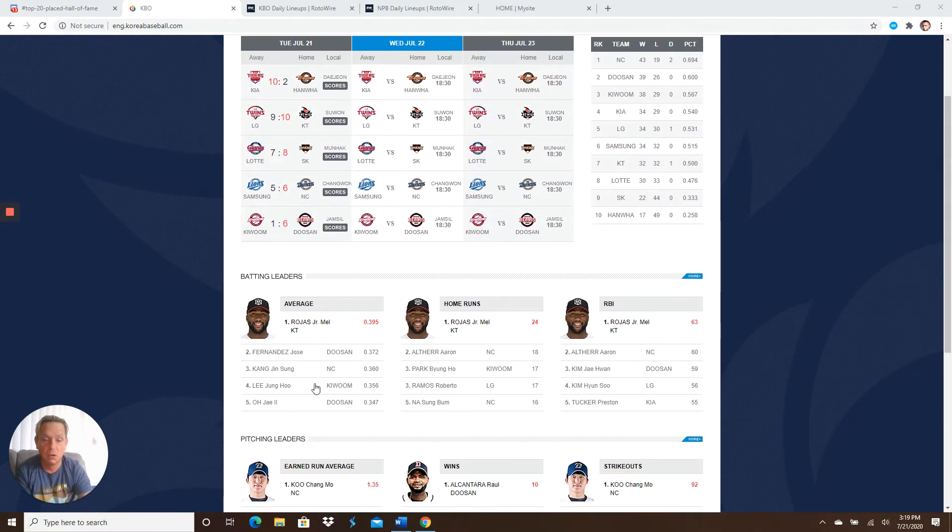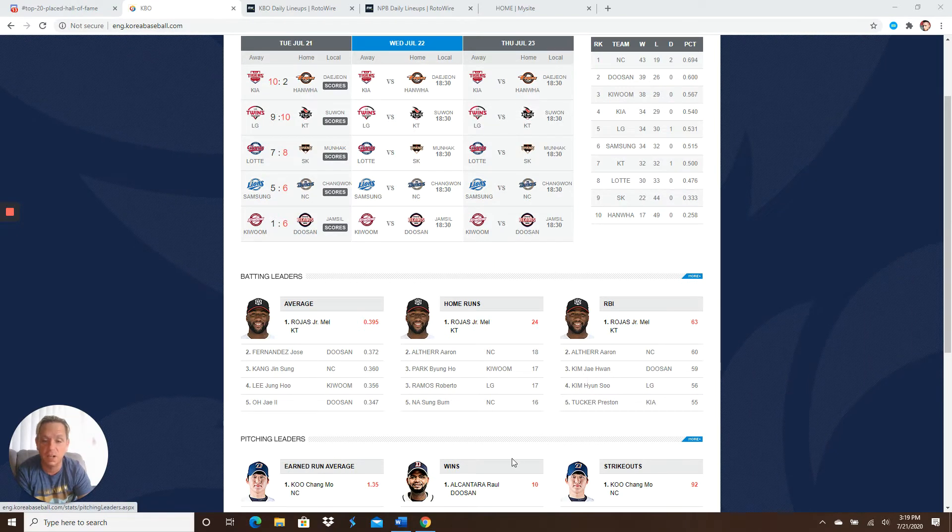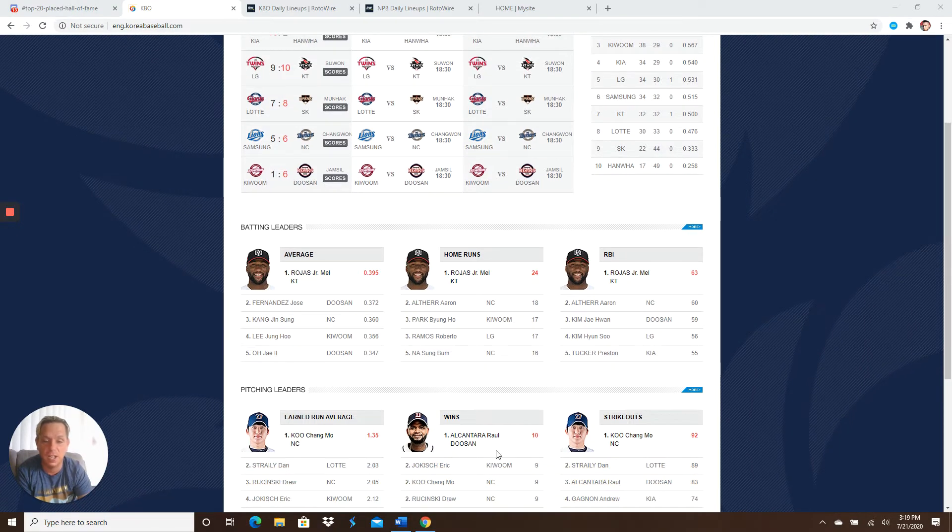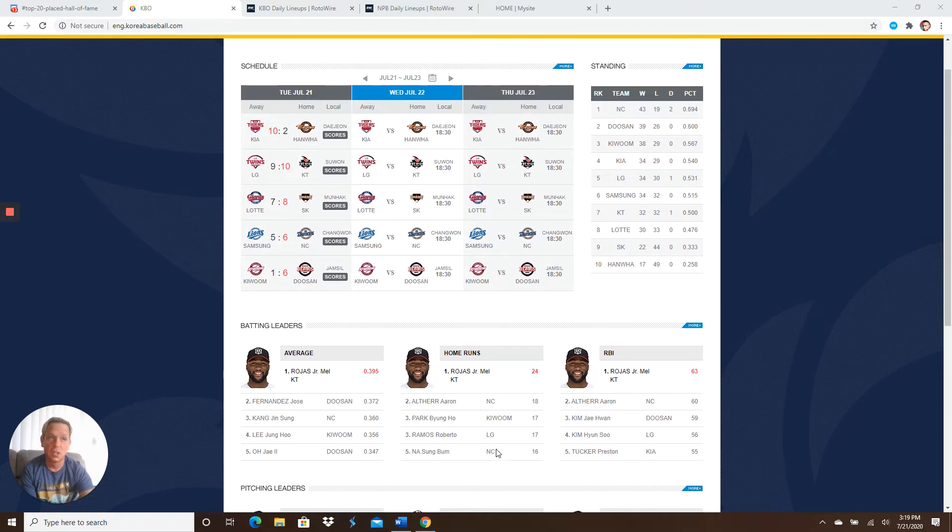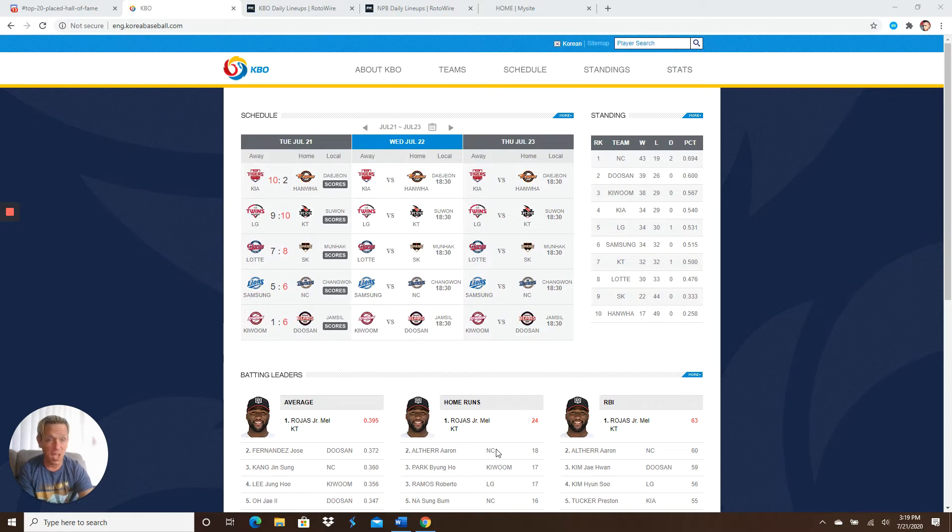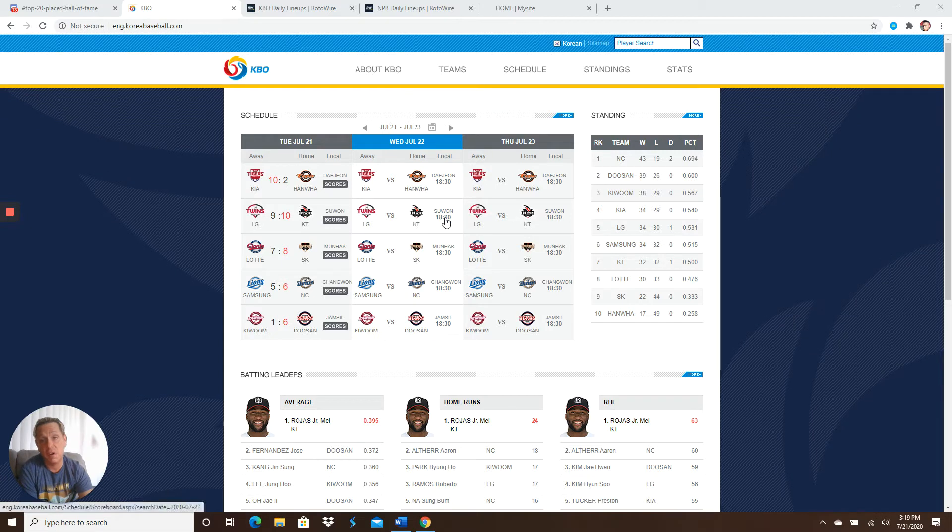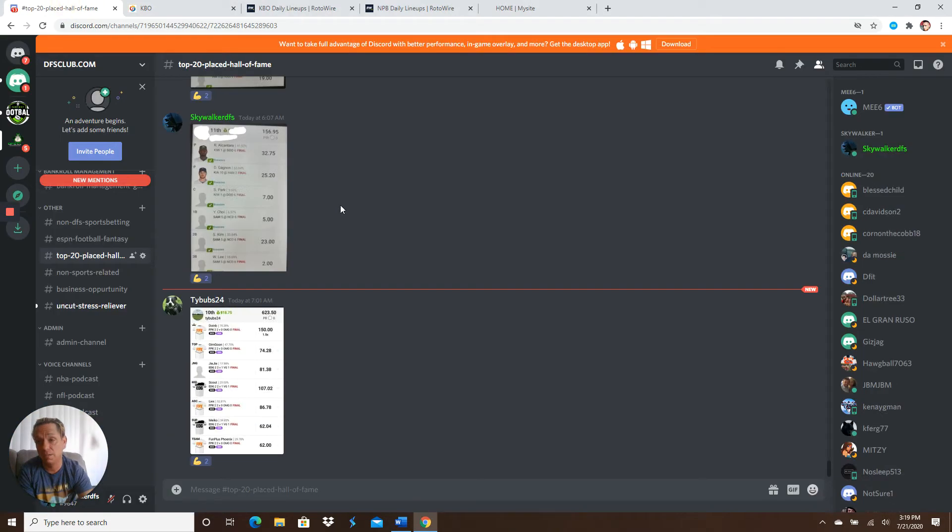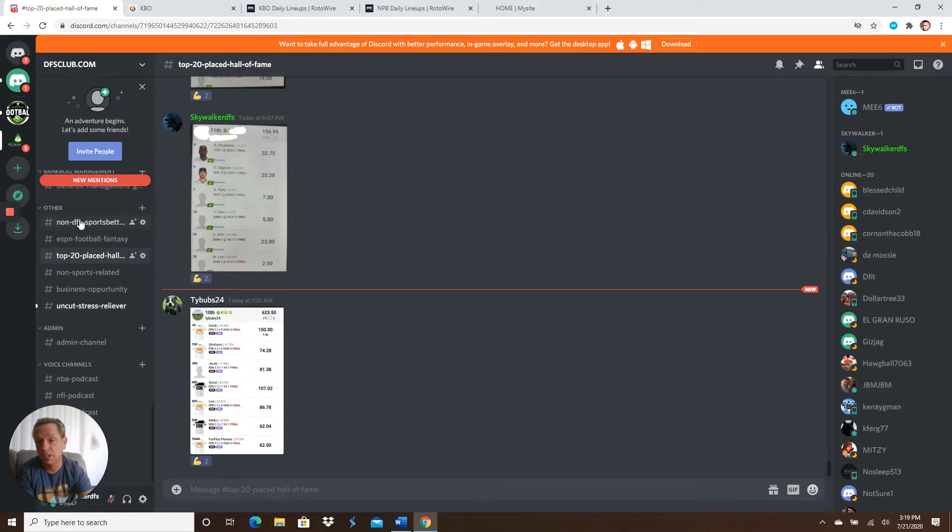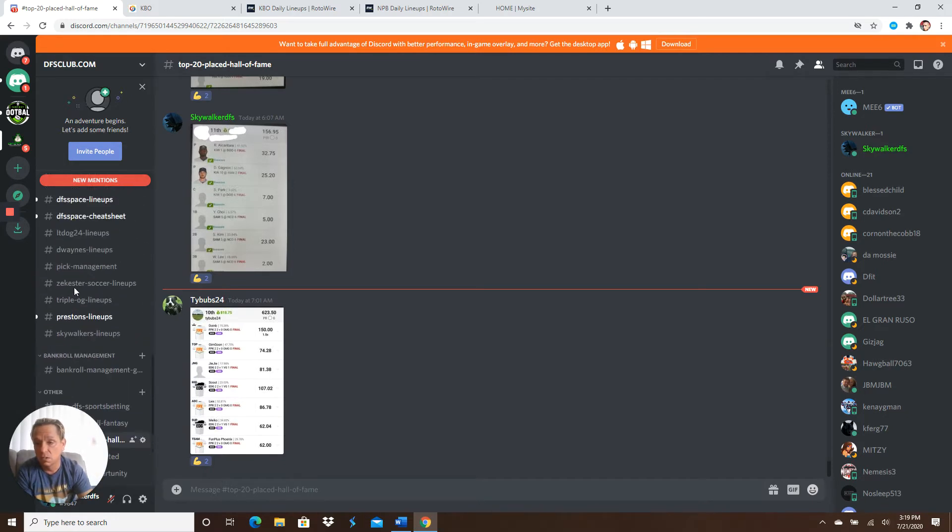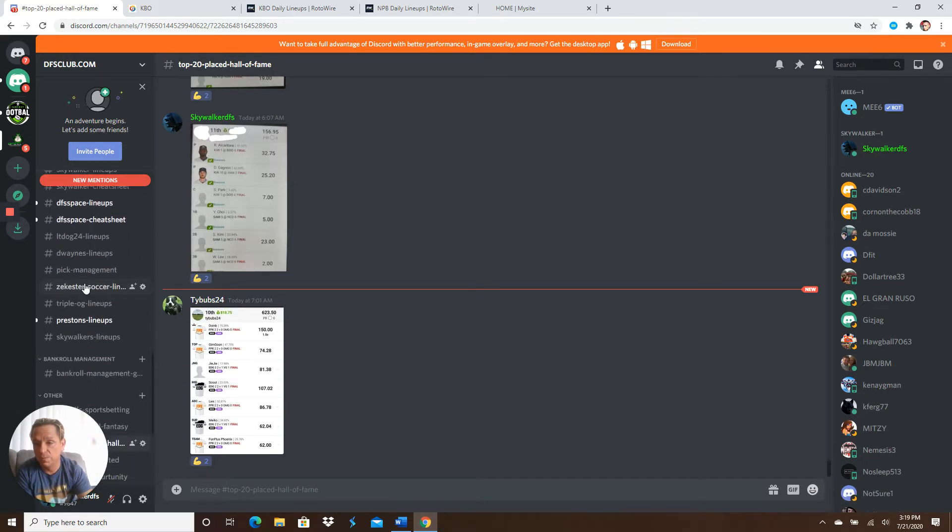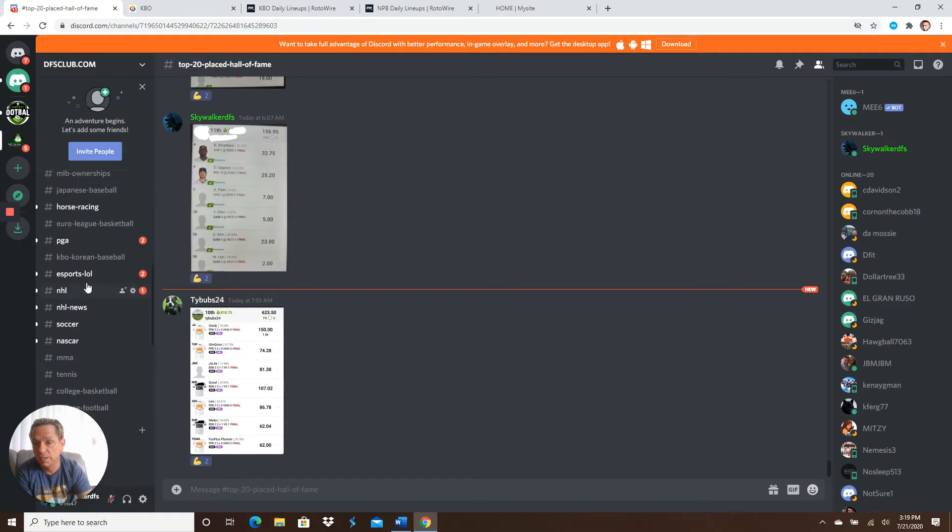Doosan and Kiwoom, it was 0-0 until like the fifth or sixth inning. And then Doosan exploded with five runs. So Rojas still the triple crown leader, guys. Ali Contra had a great game, just like I said he would. And he was not the highest priced pitcher on the slate.